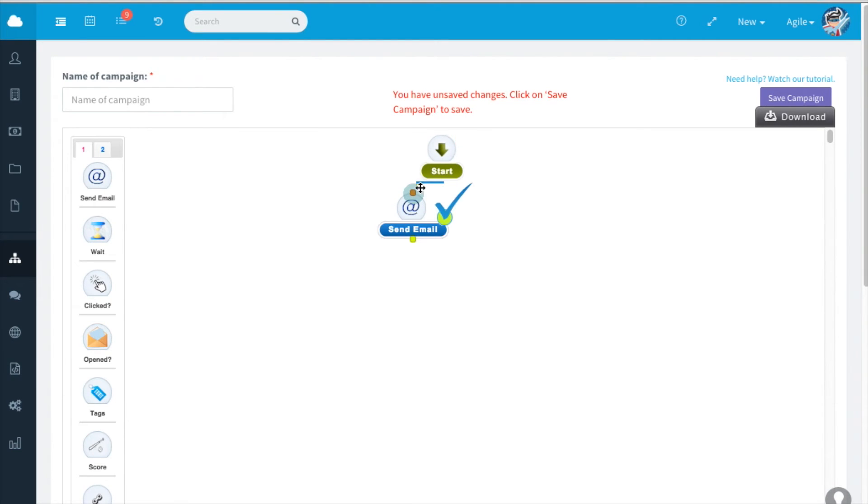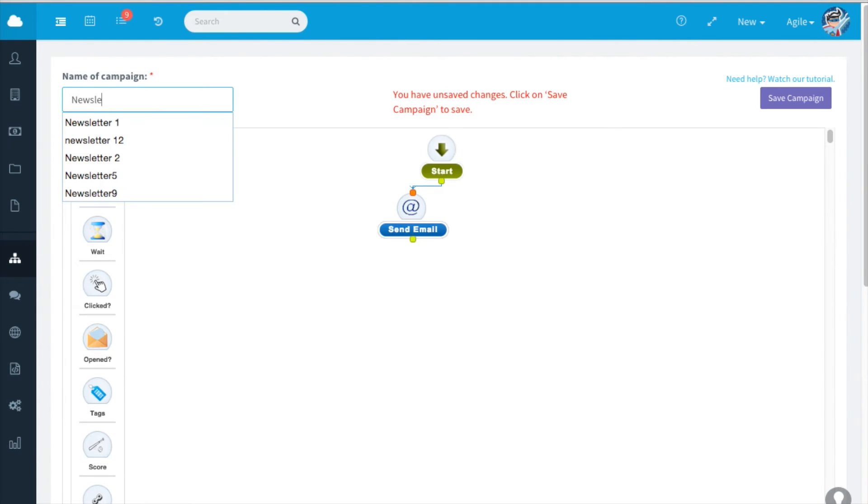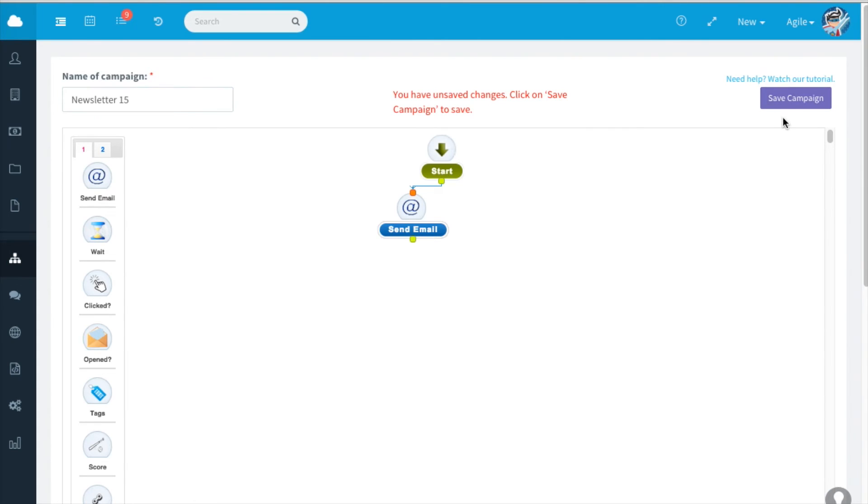Join these two nodes. Name the campaign and save campaign.